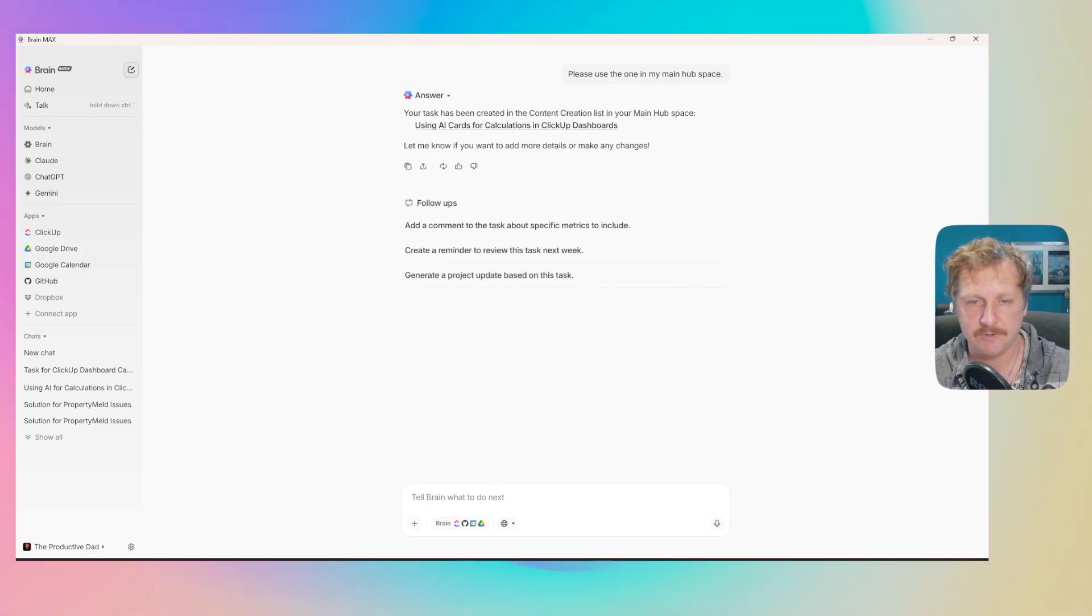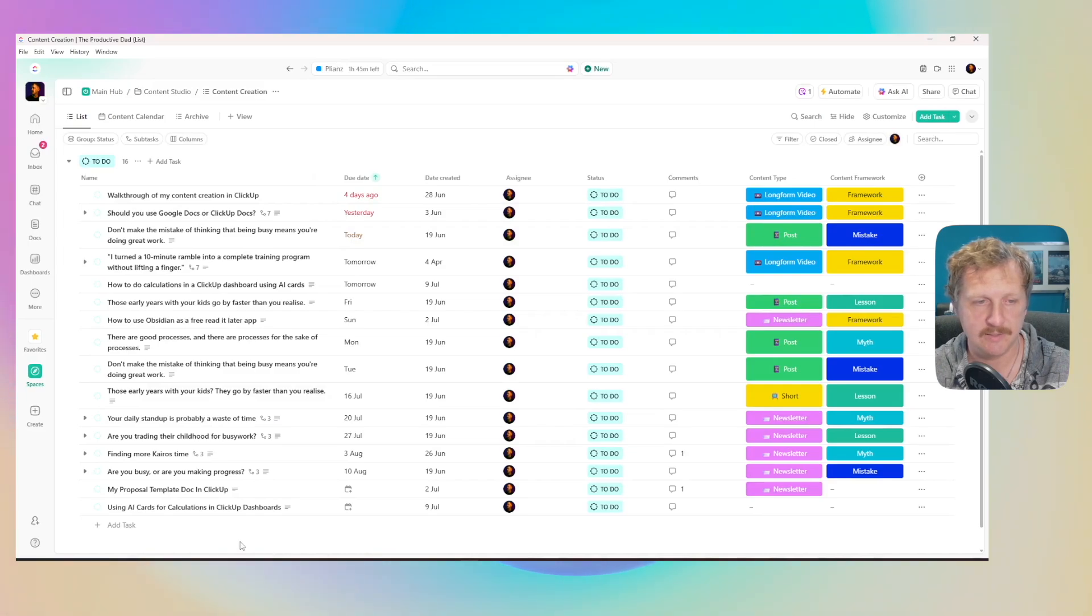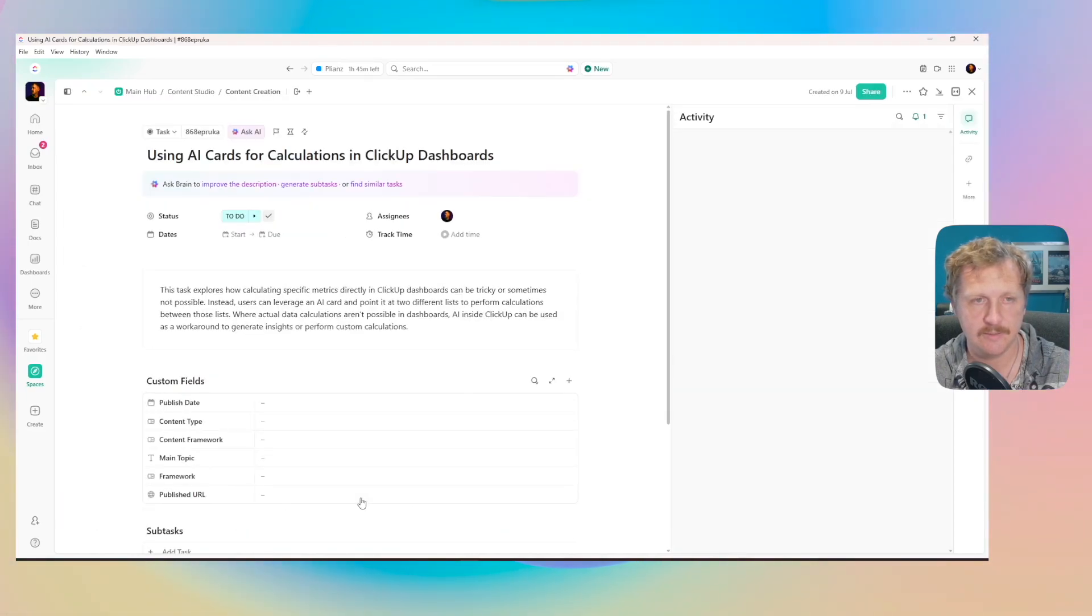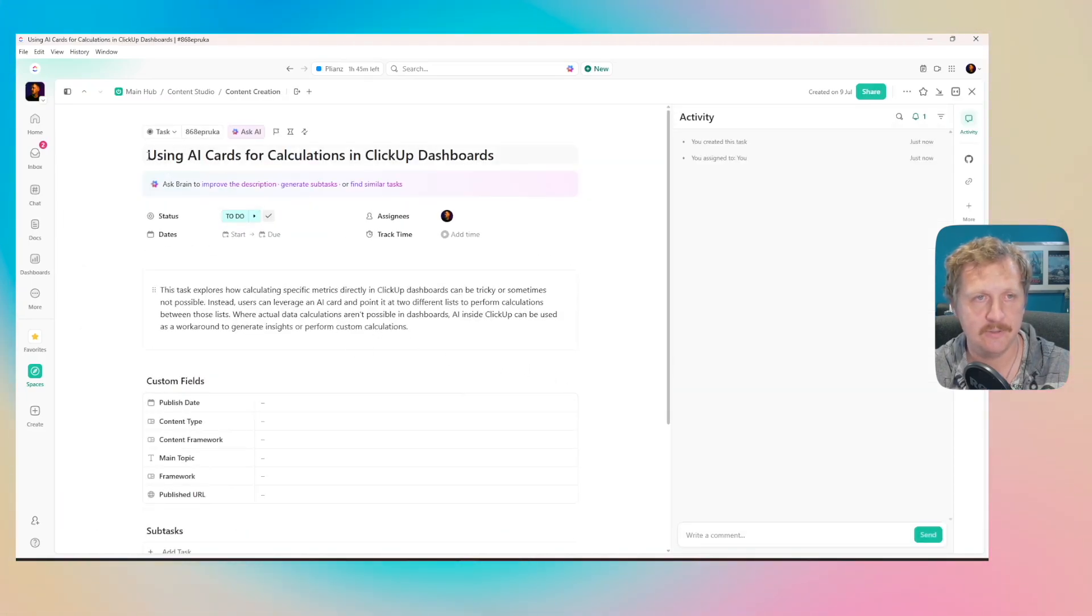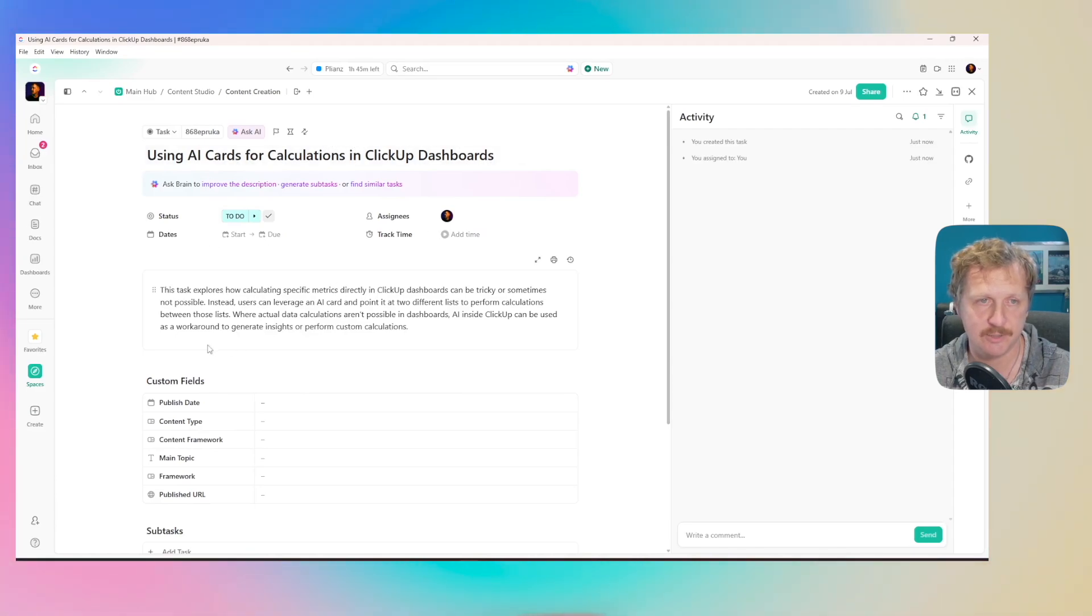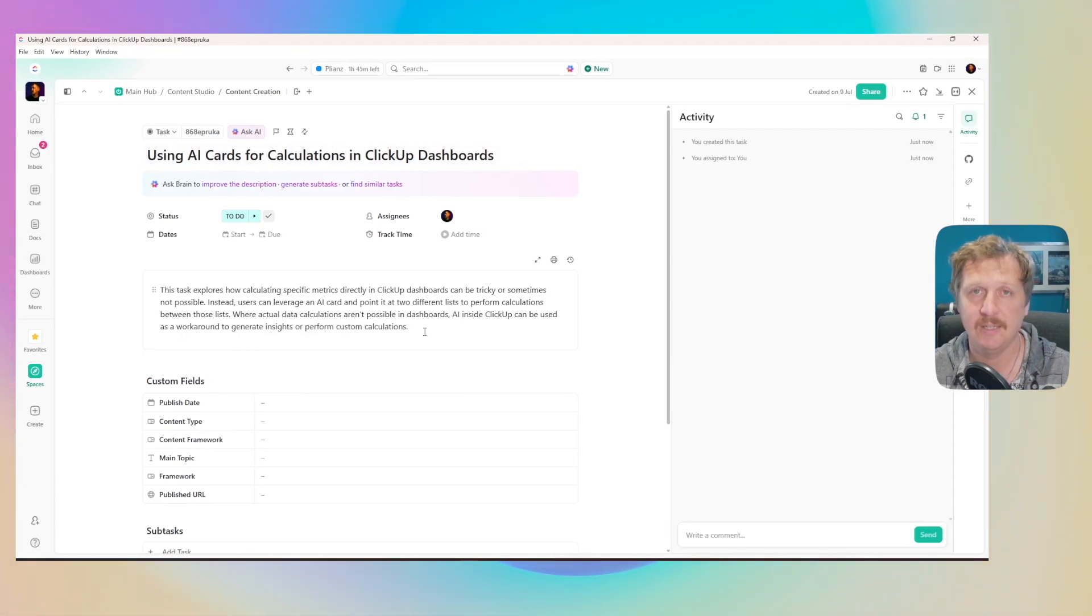Now if I go over to my space here, click into there, I can see using AI cards for calculations in ClickUp dashboards. It's given me a description.